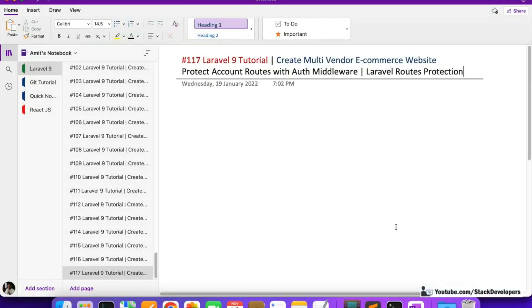Hello everyone, welcome to part 117 of the Laravel 9 series, in which we are building the multi-vendor e-commerce website. In this video, we are going to protect our account routes with the auth middleware.